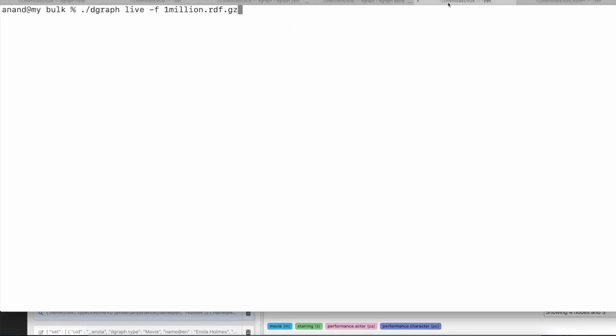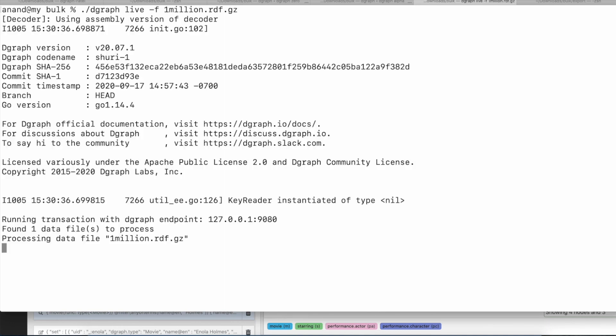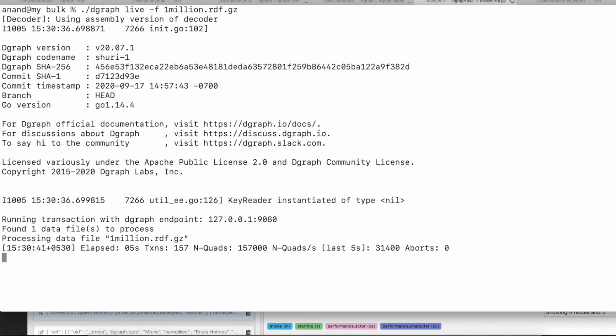So in order to do the live load, we issue the dgraph live command and again we are using the same file that we originally used. Please note that the schema has not been dropped from the server, so we are not passing a schema file with the live load command. The live load is not going to wipe out the data which we just manually added, rather it's going to add more data to the dgraph server.